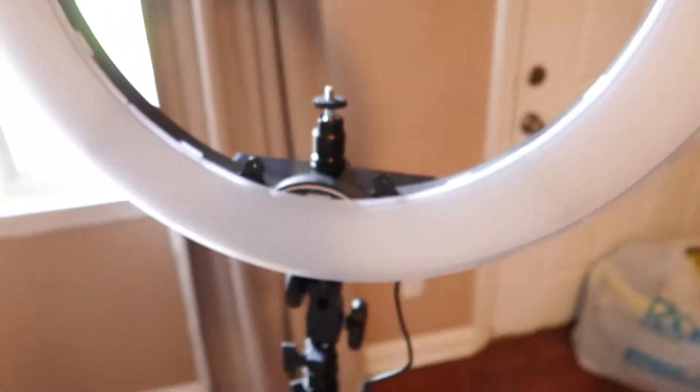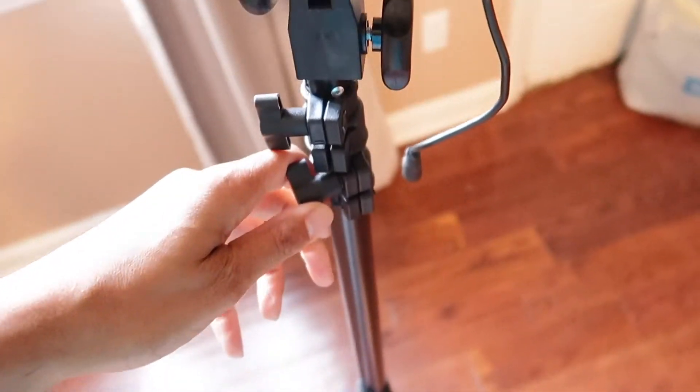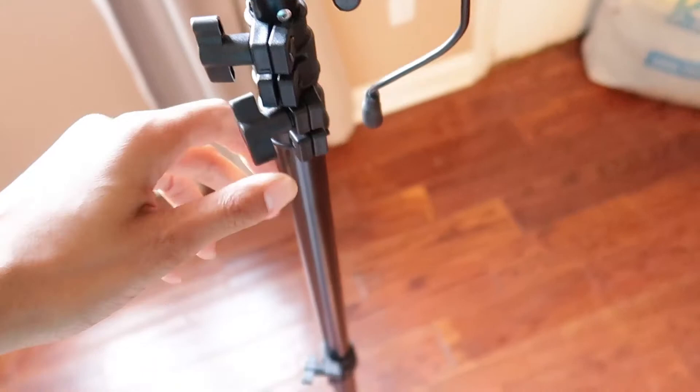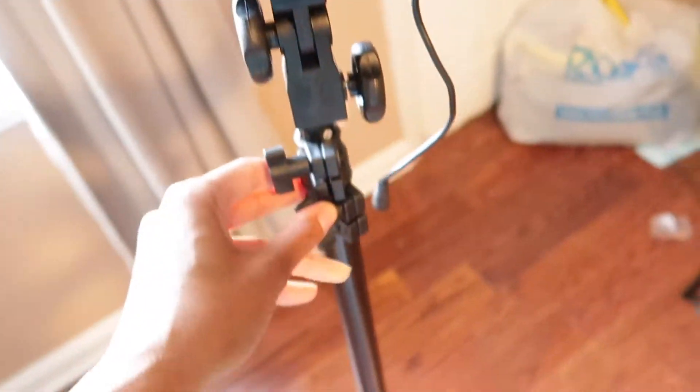The process takes about 10 to 15 minutes to set up, if that. It's fairly easy and you just want to tighten all of these screws and you can adjust it to the size that fits for you.